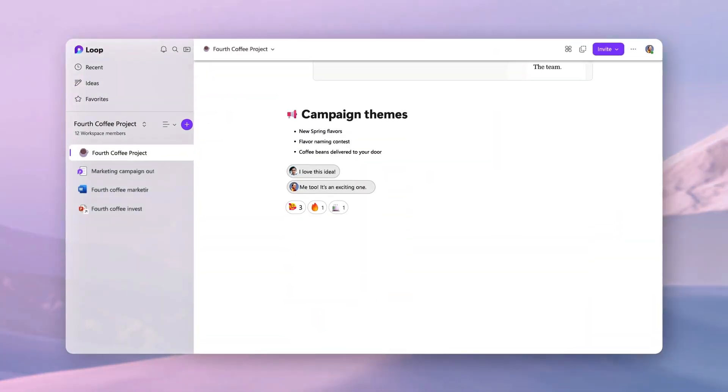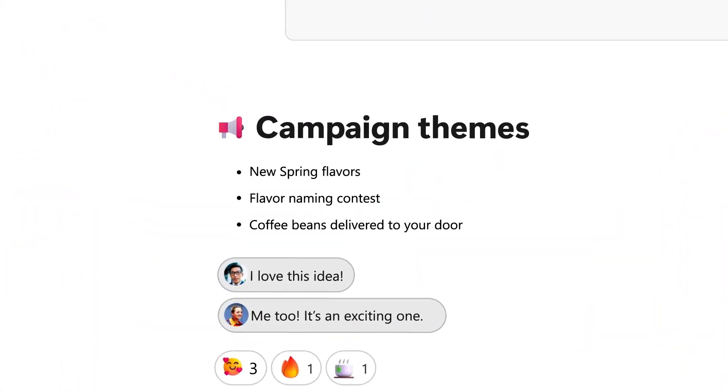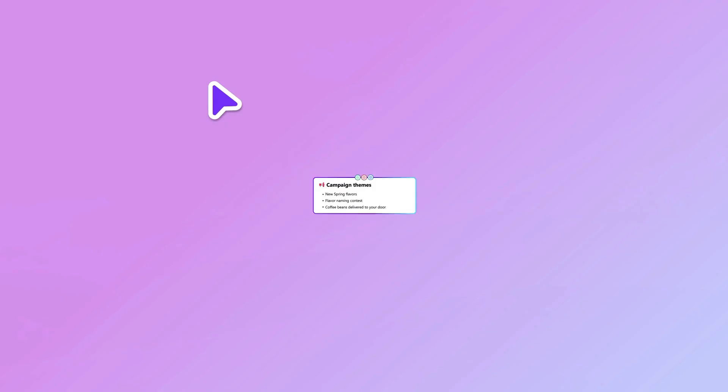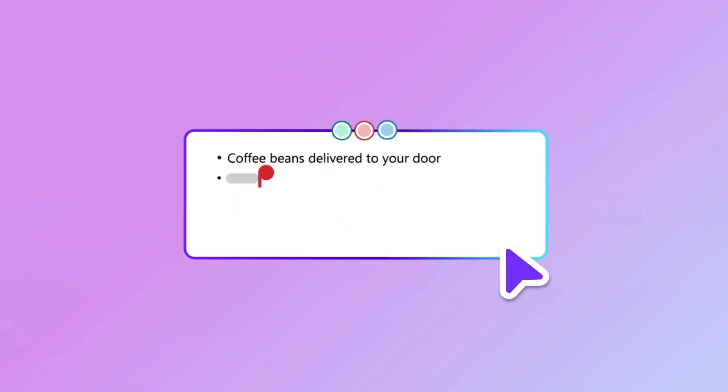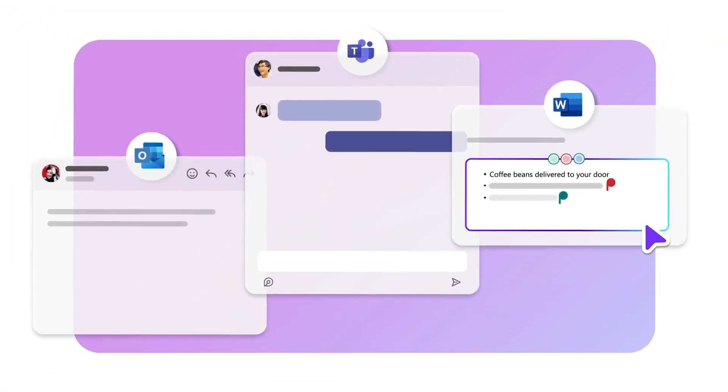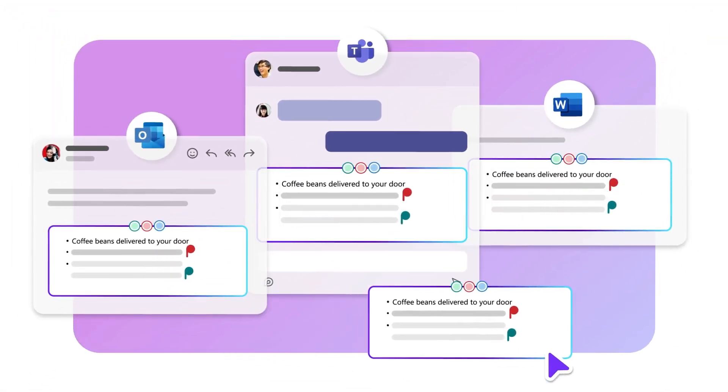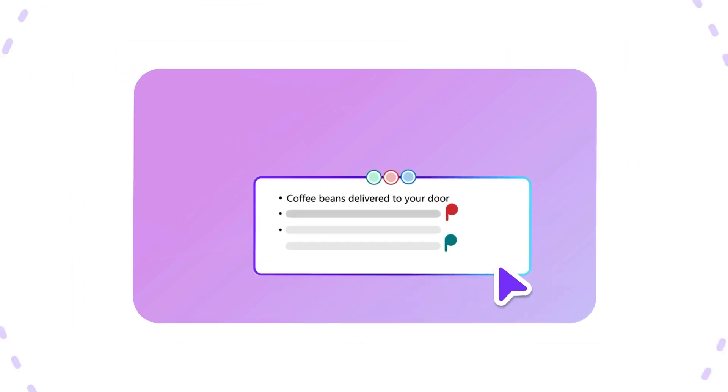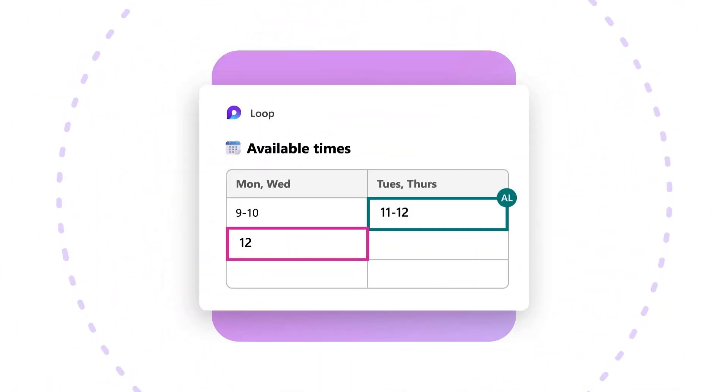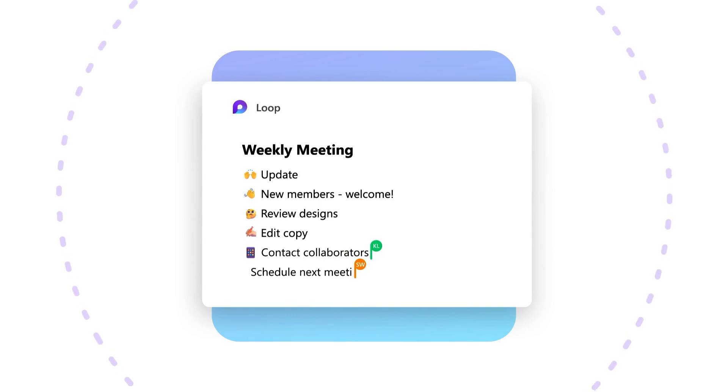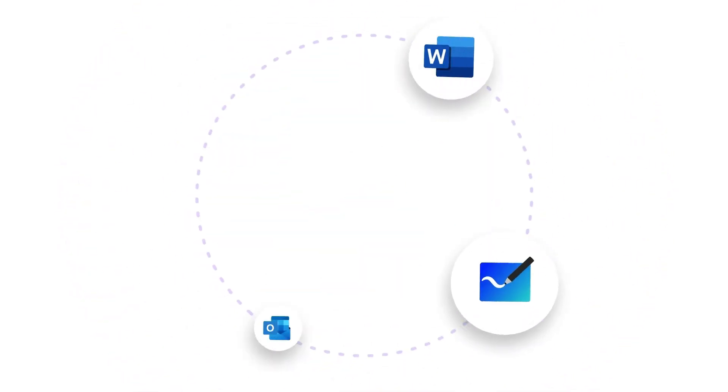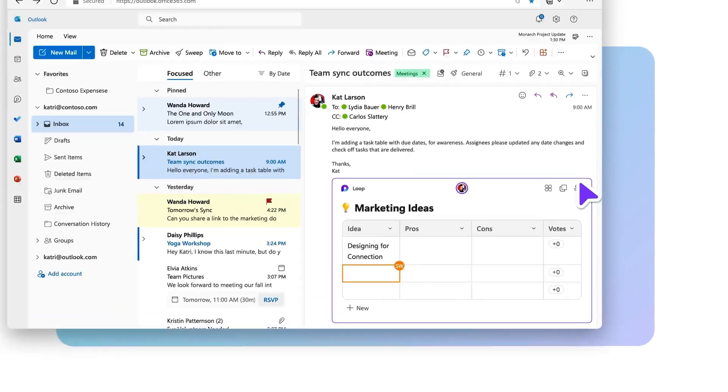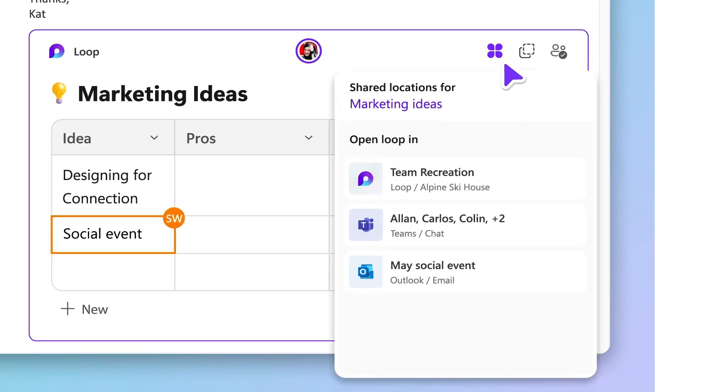Don't let app barriers slow your project down. Easily share information with people outside your workspace with loop components. Components are portable pieces of content that stay in sync across all the places they have been shared, no matter where they are updated. You can share components and create new ones like lists, tables, paragraphs, and more across your favorite Microsoft 365 apps.